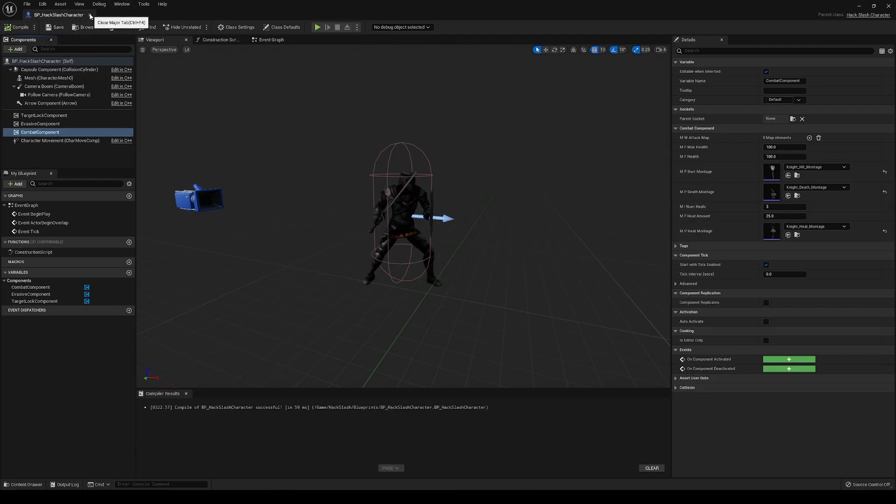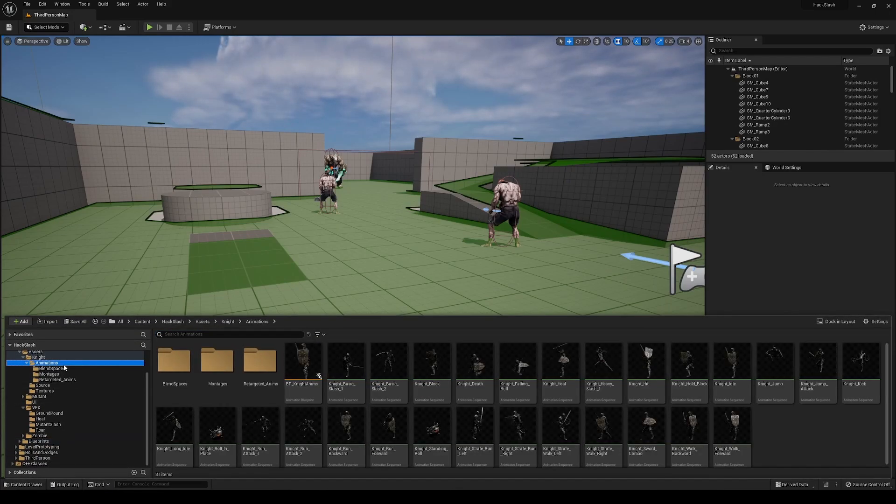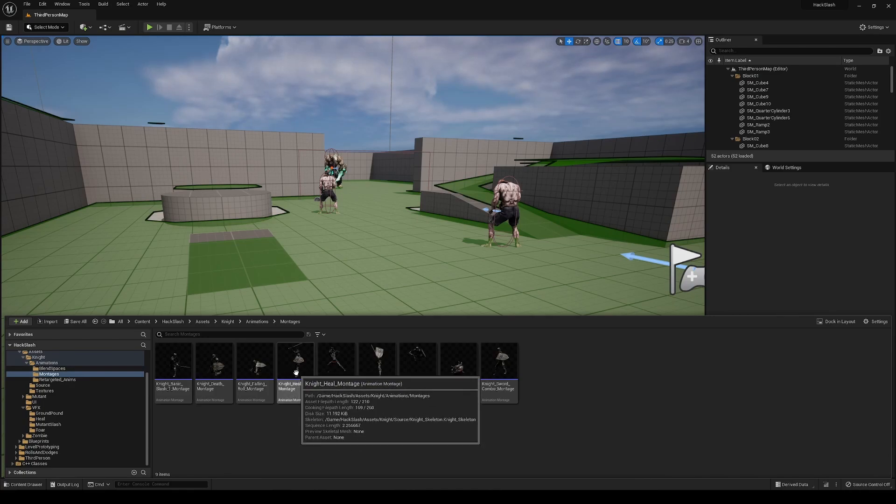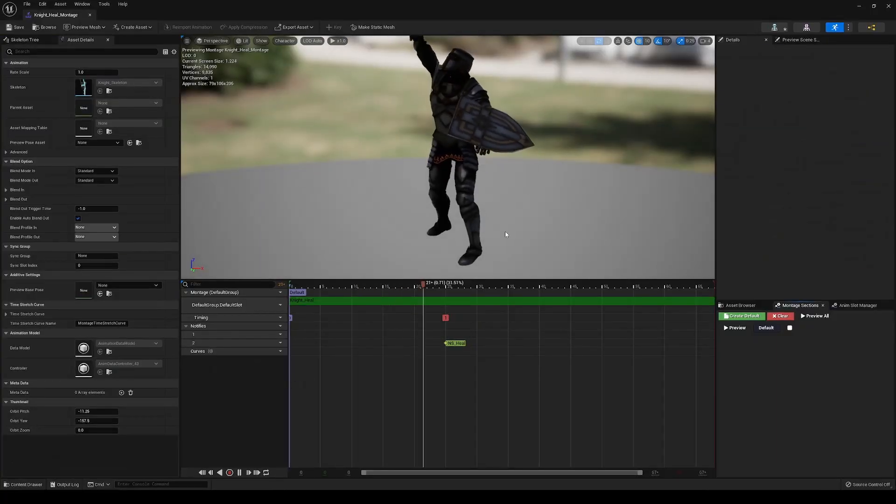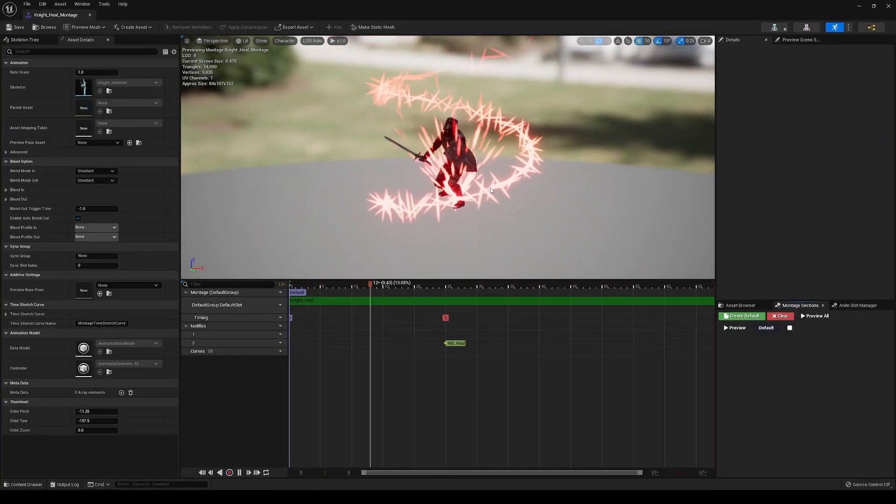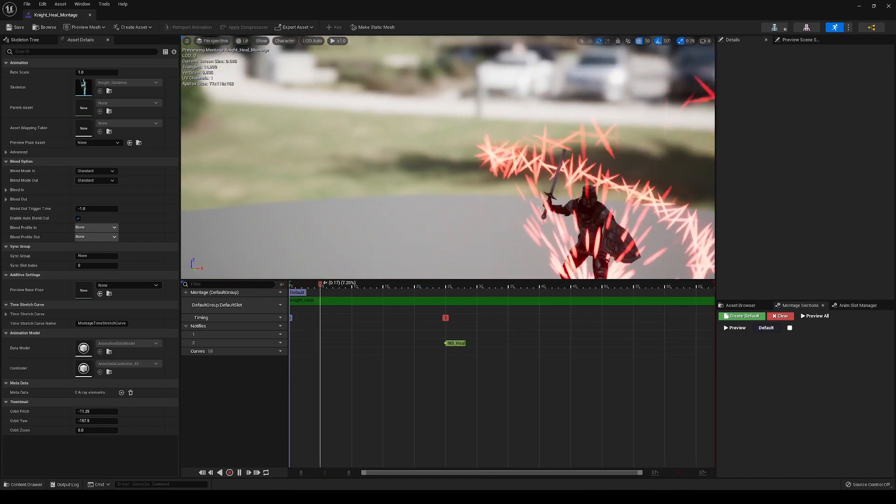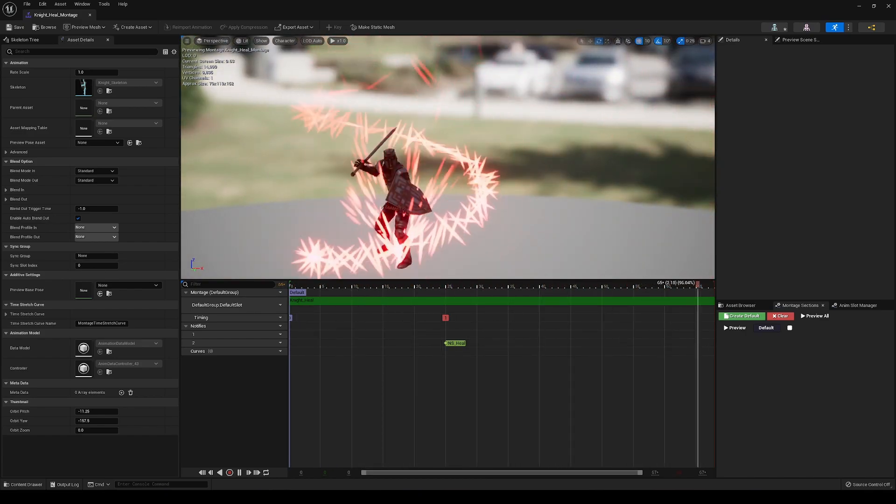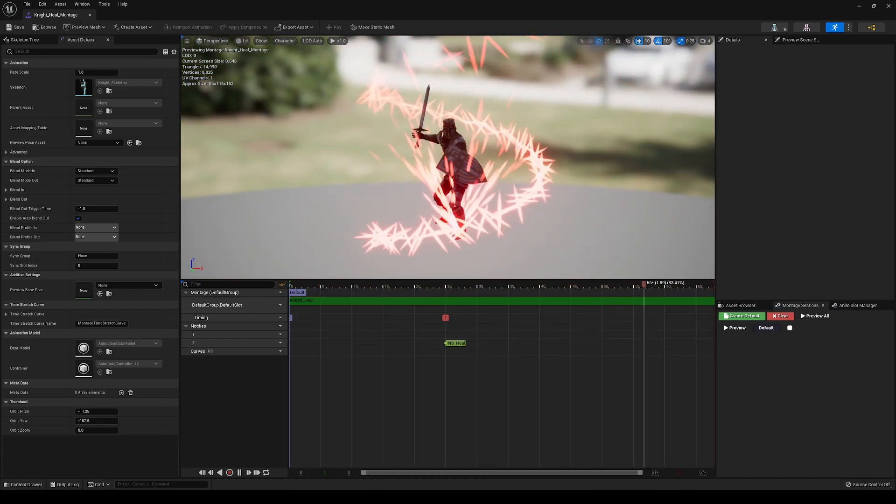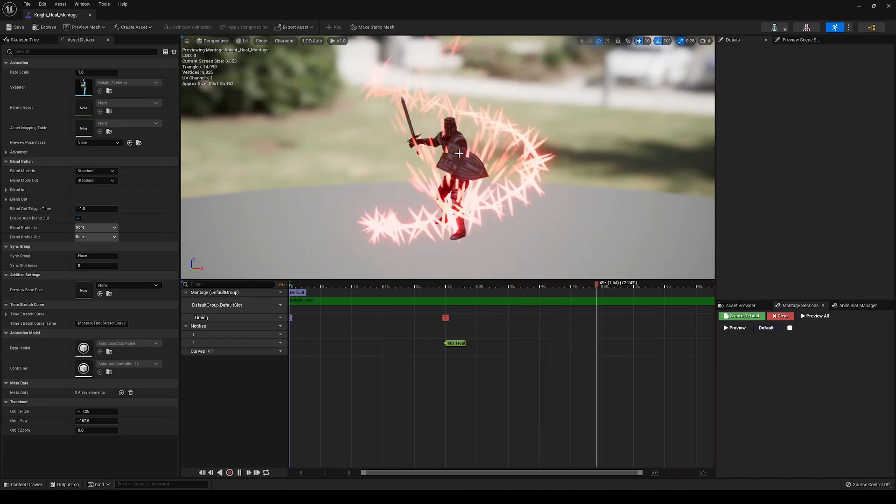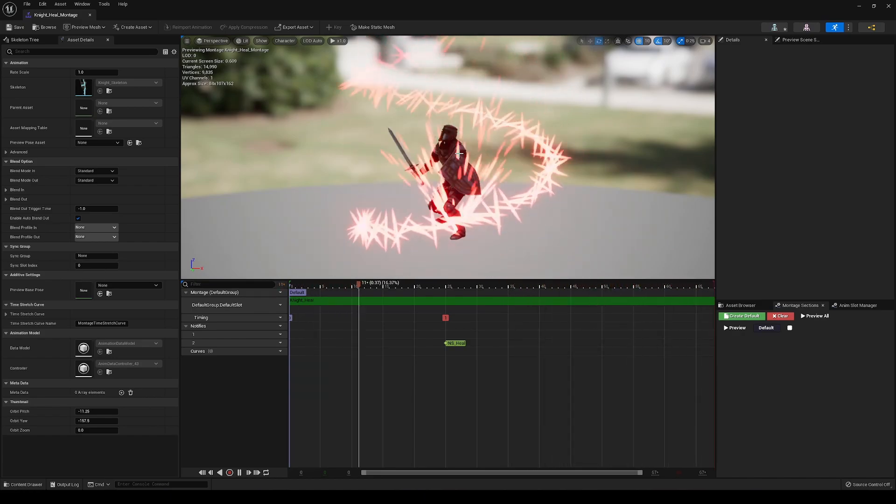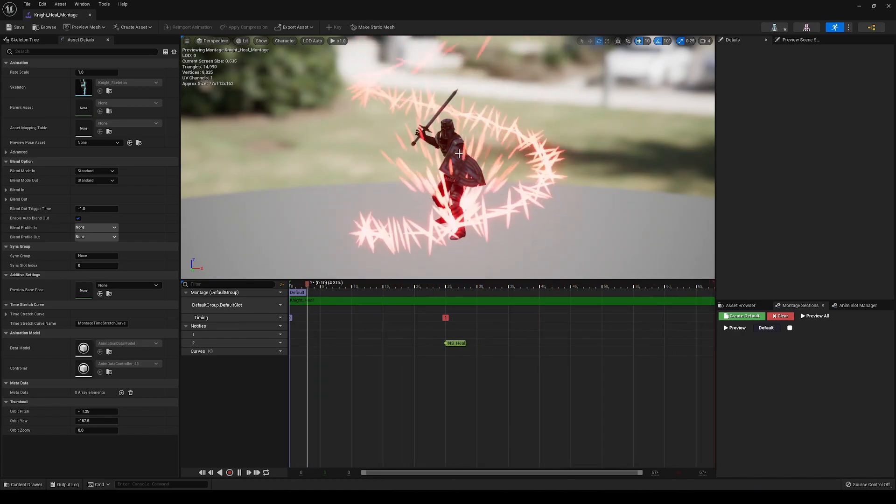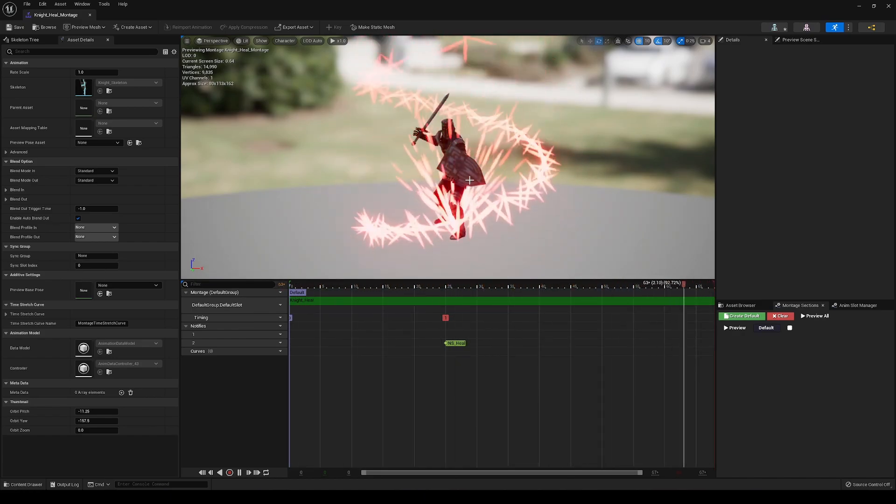And lastly, we're going to have to go into that montage itself. Go into animations, montages for the knight, knight heal montage, and this animation is something that I got off of Mixamo as well. We didn't add this towards the beginning of the series, but I just went and added this as extra, but it is also from Mixamo, so you should be able to find this fairly easily. It's just one of the casting spell animations.